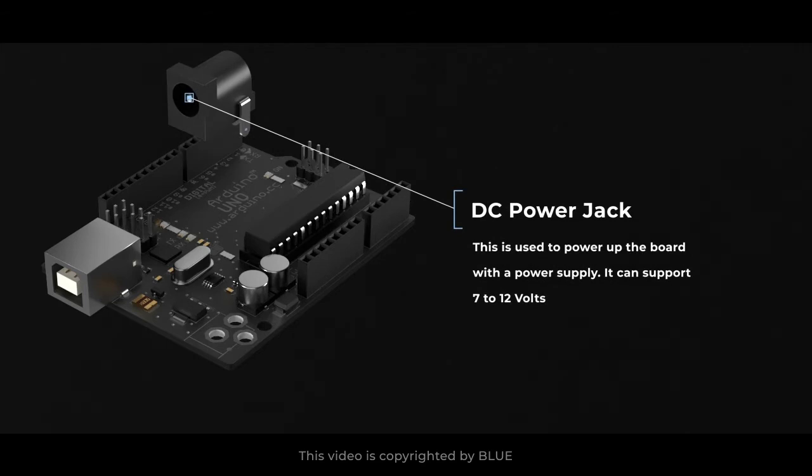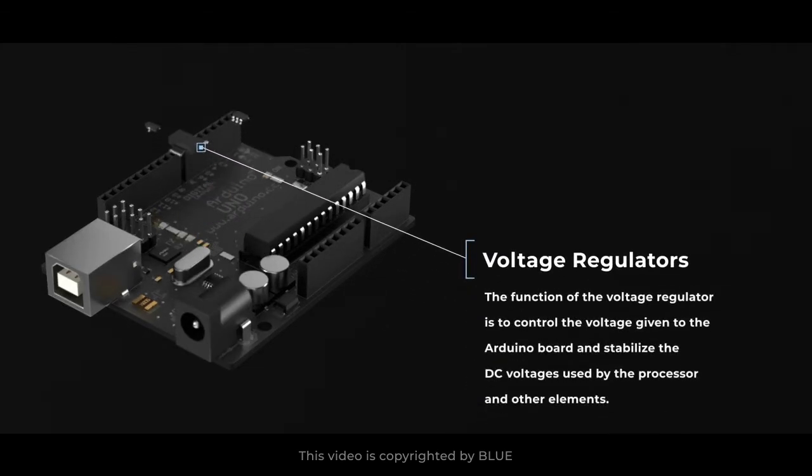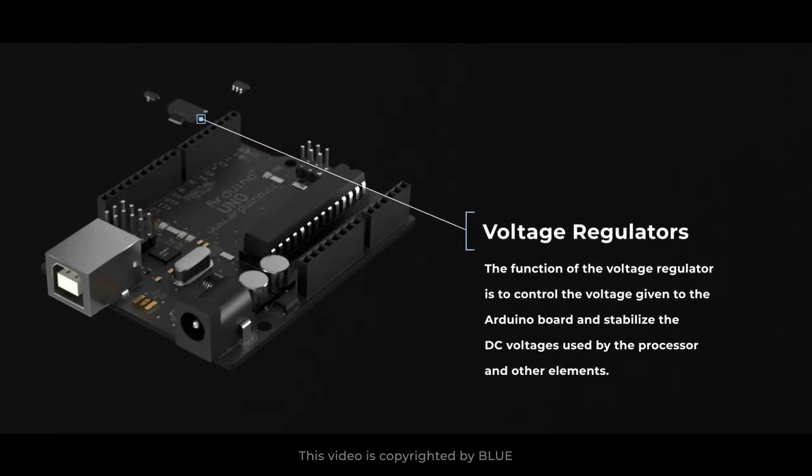Voltage regulators. The function of the voltage regulator is to control the voltage given to the Arduino board and stabilize the DC voltages used by the processor and other elements.